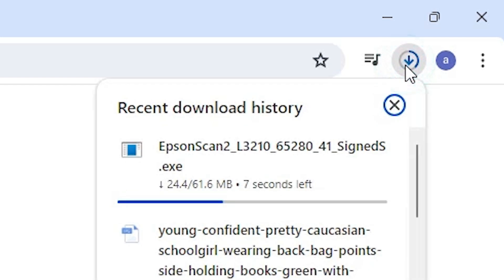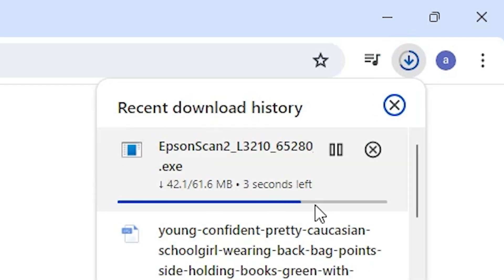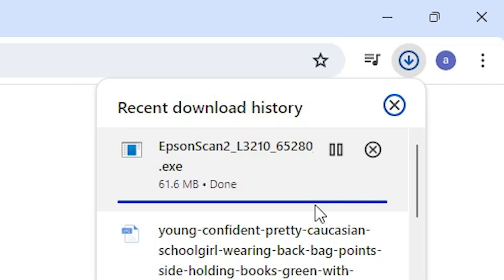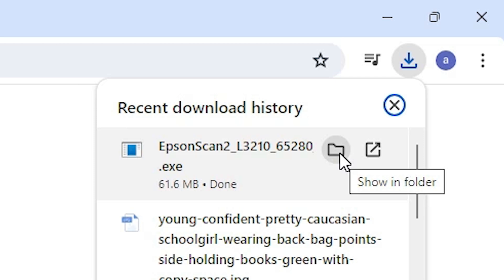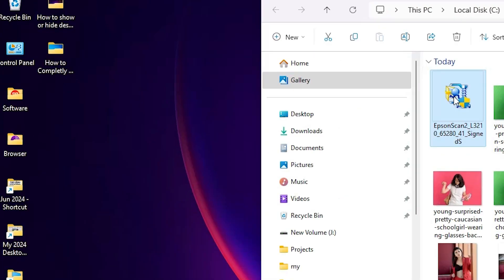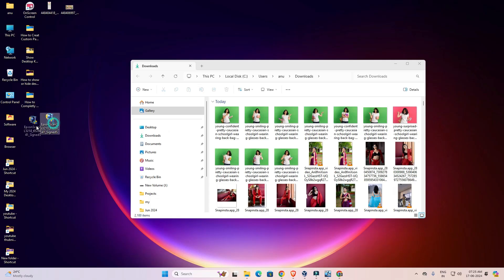Click on Downloads at the top and here we can see our download has started. Be patient and wait a few seconds for the download to complete. Our download is completed. Now click on 'Show in folder', minimize the browser, and drag this setup file to the desktop. Close the folder.